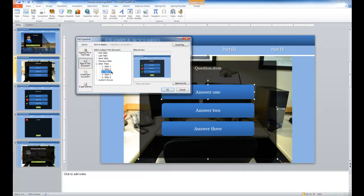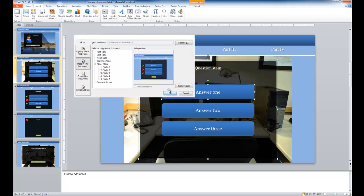I already have it set up here, but if I were going to redo this, I would select place in document. And I'm going to choose slide three, and it gives me the preview, and I click OK.